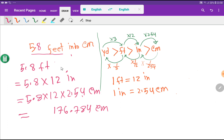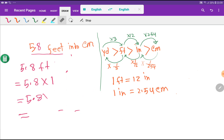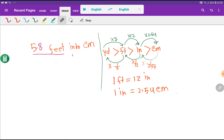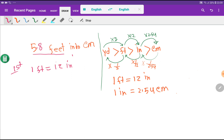Now I will show the third method to convert 5.8 feet into centimeters. This method consists of three steps. In the first step, I write the basic relationship between feet and centimeters. Unfortunately there is no direct basic relationship, but with feet we have the relationship of inches, and with inches we have the relationship of centimeters.